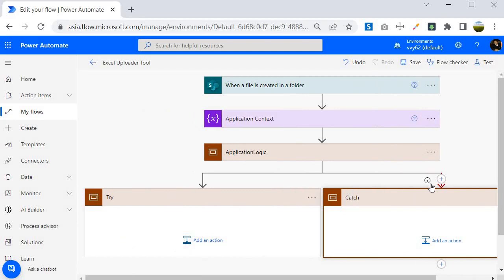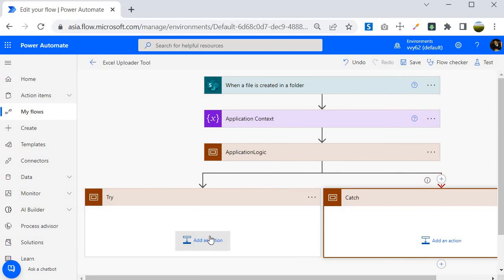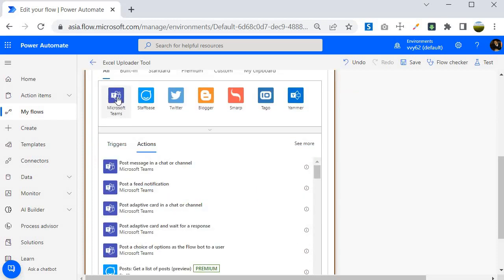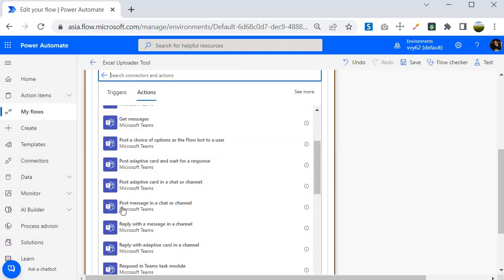So now: in case of success, the Try block will execute; in case of failure, the Catch block will execute. Inside the Try (success) block, I want to post a Teams notification with a success message to whoever is uploading the Excel file, so they get notified. I'll add an action and search for 'post' — I'll select the Microsoft Teams connector and choose 'Post message in chat or channel'.